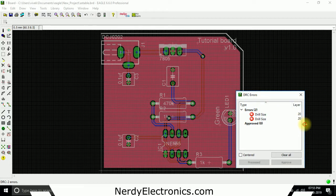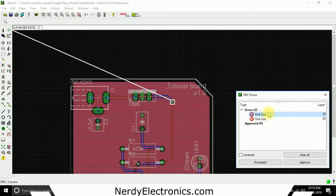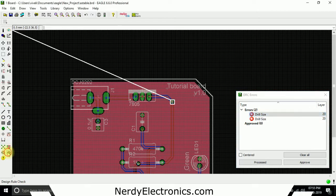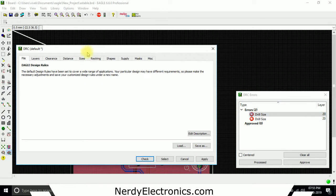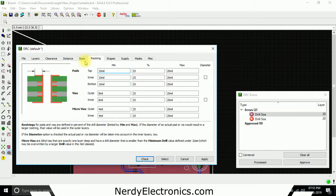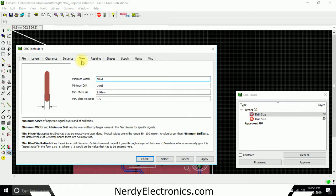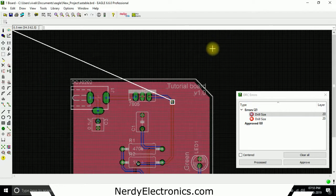So here it shows me two places where drill size is less. What we'll check: what was the drill size? Round is bad. Minimum drill 24 mils, but here the drill is 20 mils.